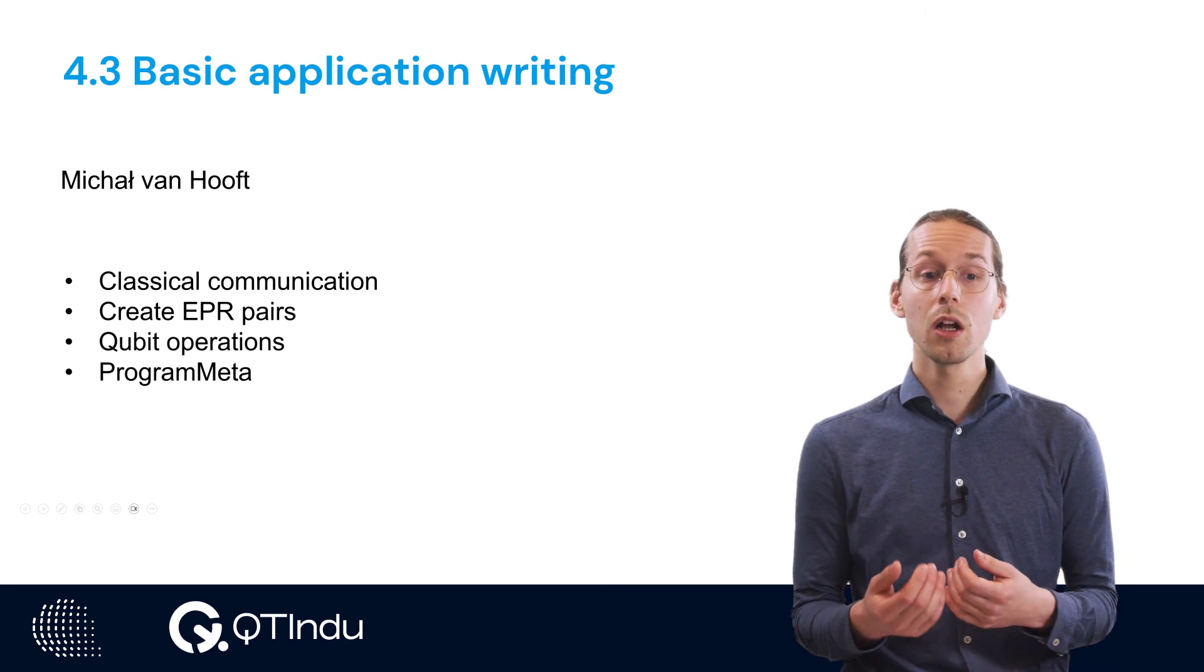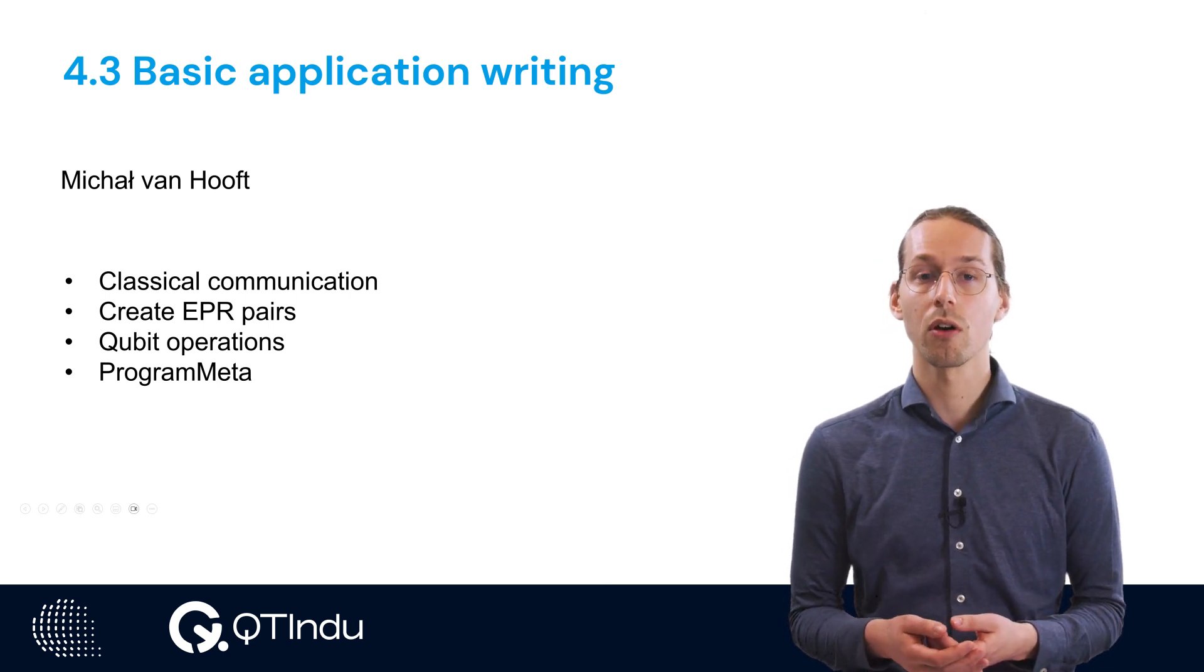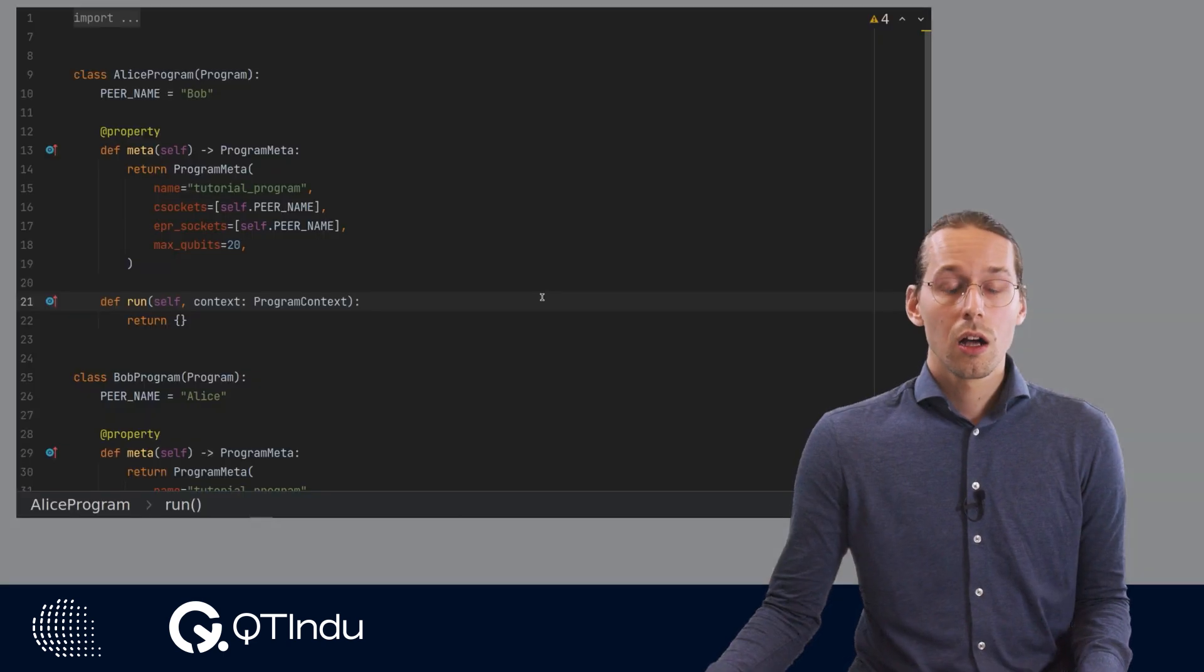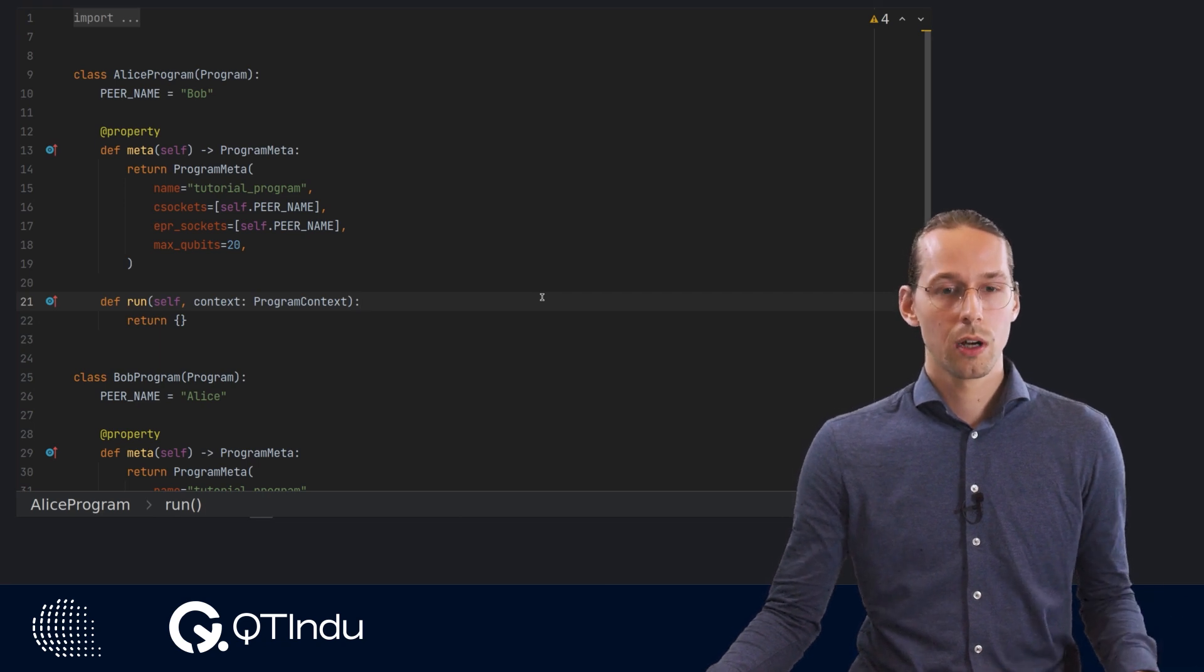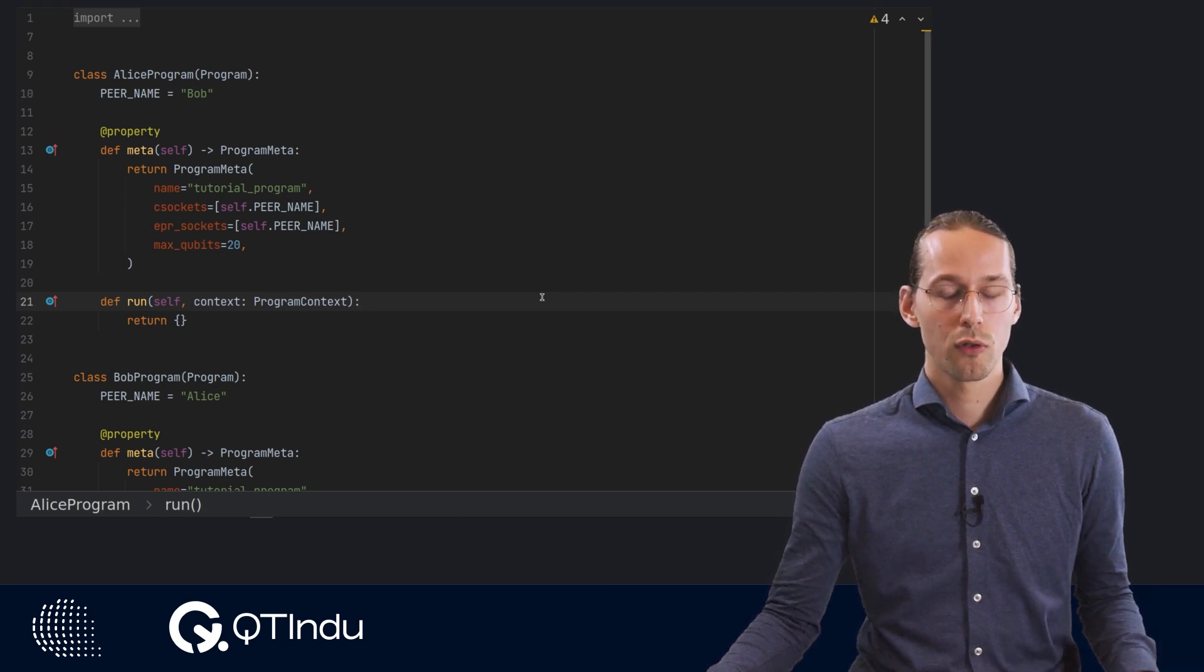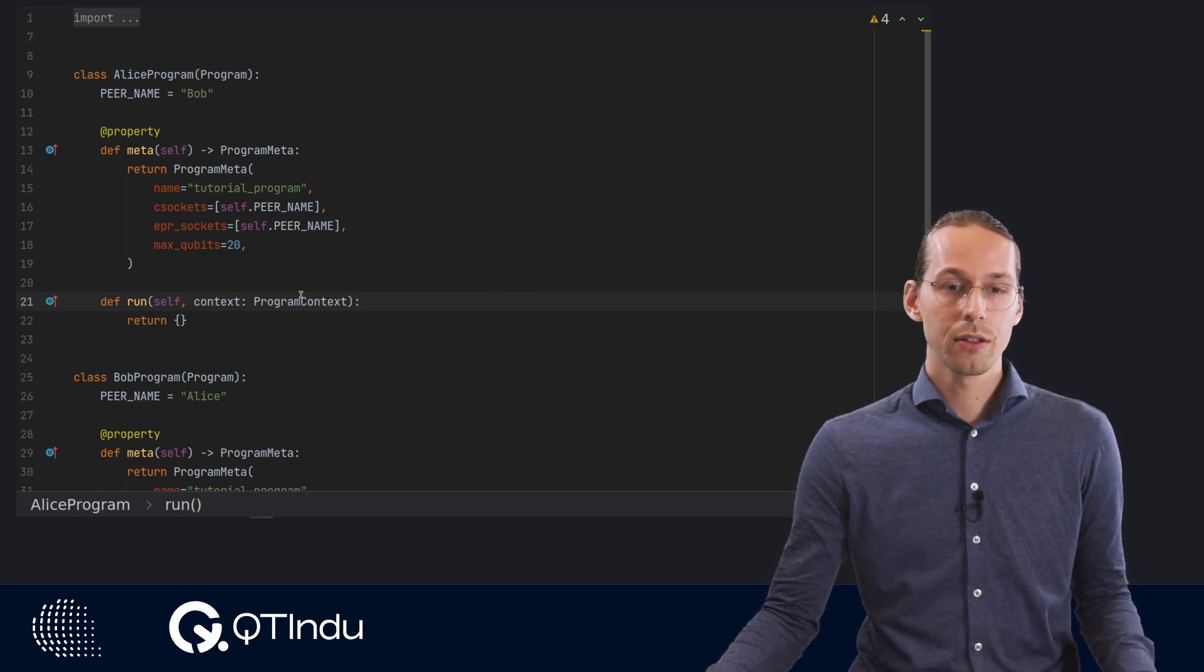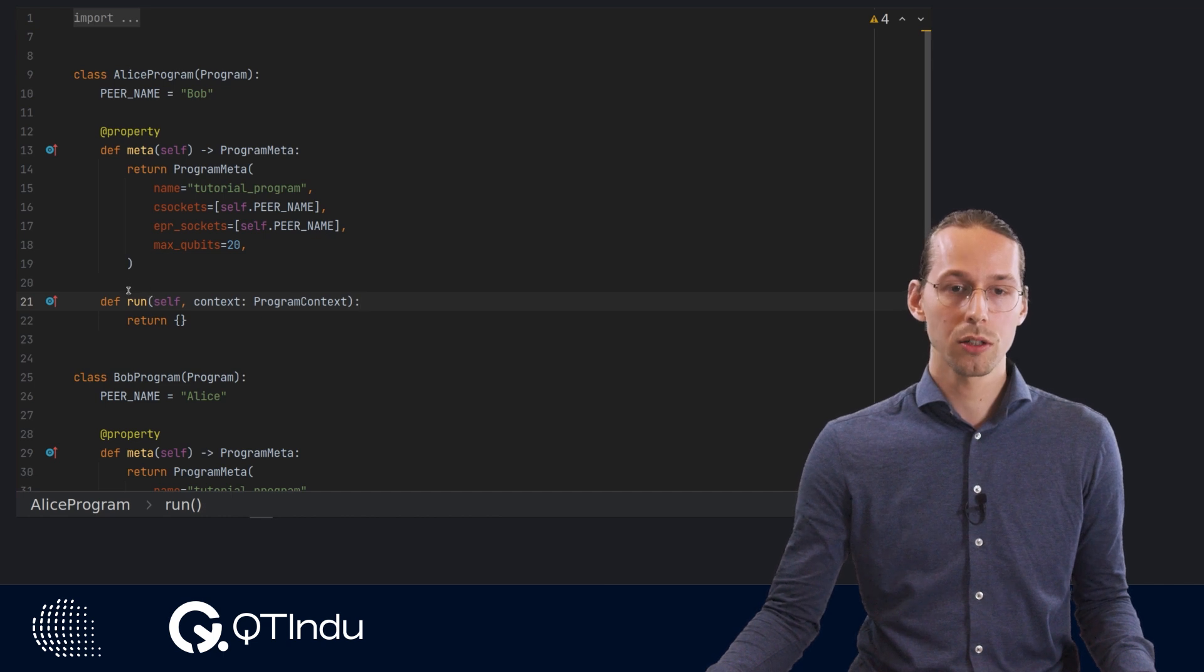We will lastly explain the function of the program meta object. A user has to write the code that they wish to perform in a program inside the run method of a program class.